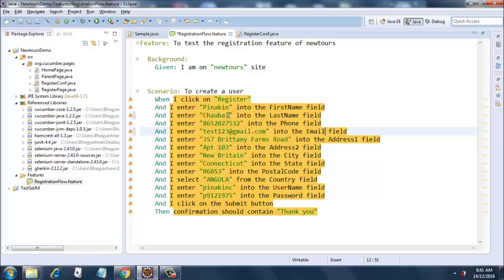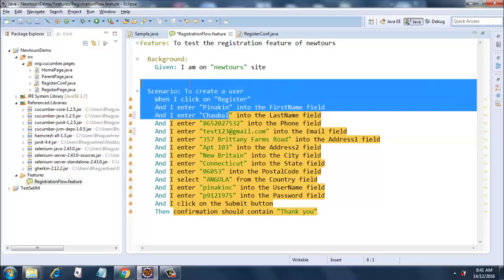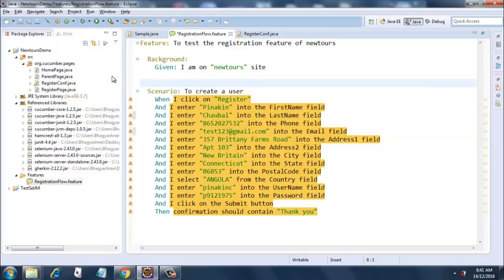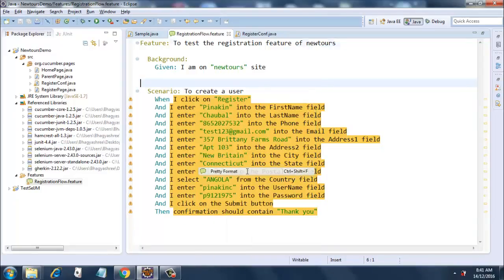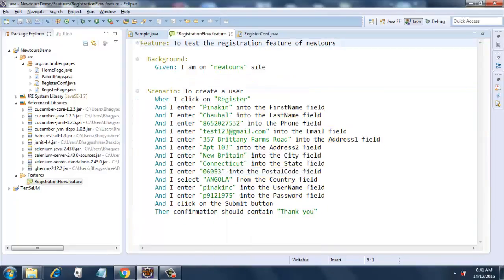And then I am clicking on the Submit button. Then what should happen is confirmation should contain 'Thank you.' So this is how you code up a registration feature file or any other file for that matter.